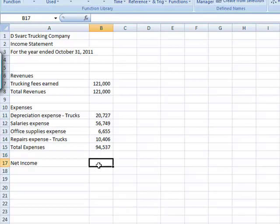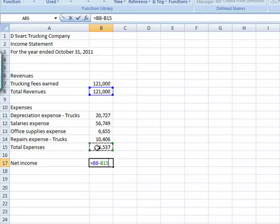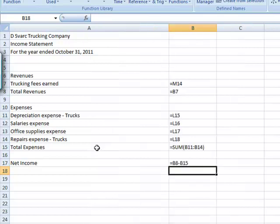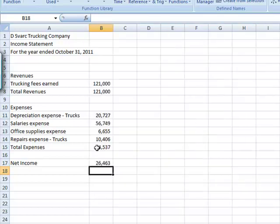remember, is revenues minus expenses, so I just want to hit equal, grab my revenue, total revenue, put a minus, total expenses, enter. Now I have got my net income, everything again, if I control squiggly, it is all formulas, nothing has been hard keyed.